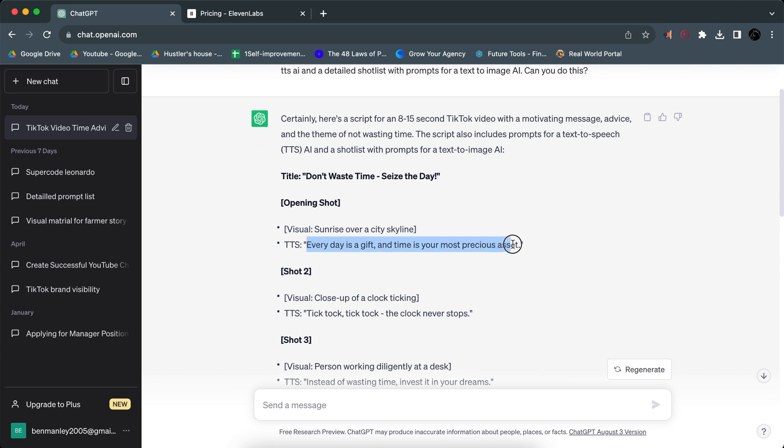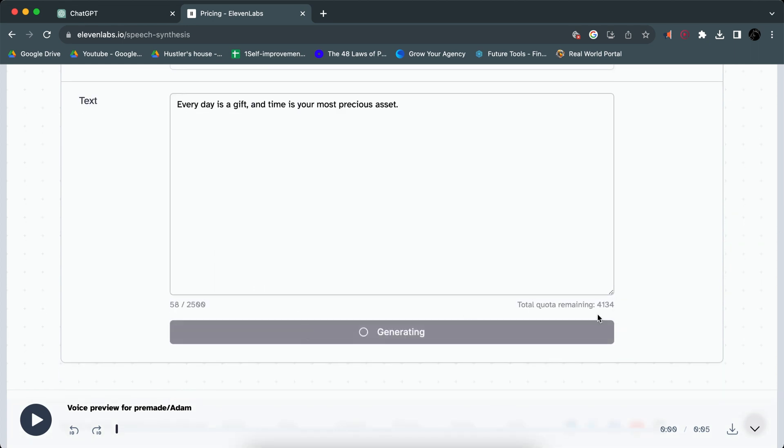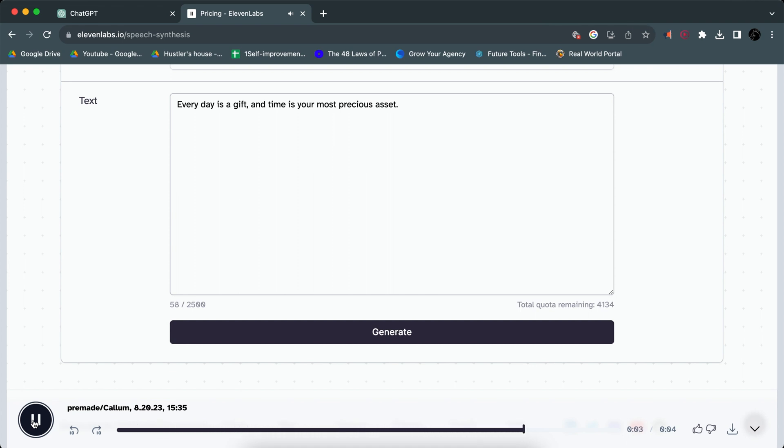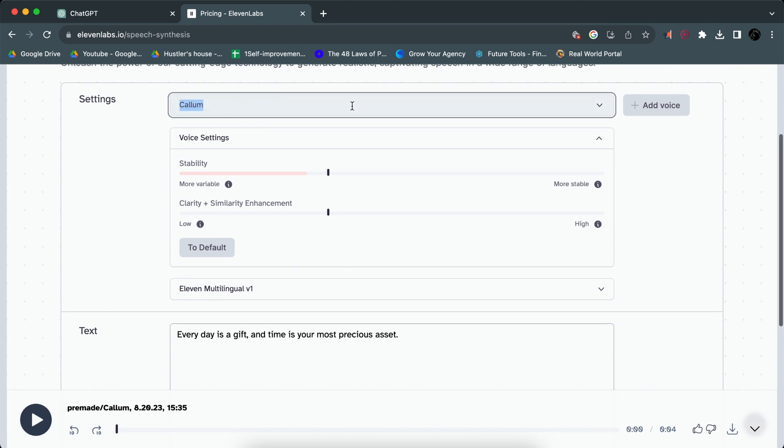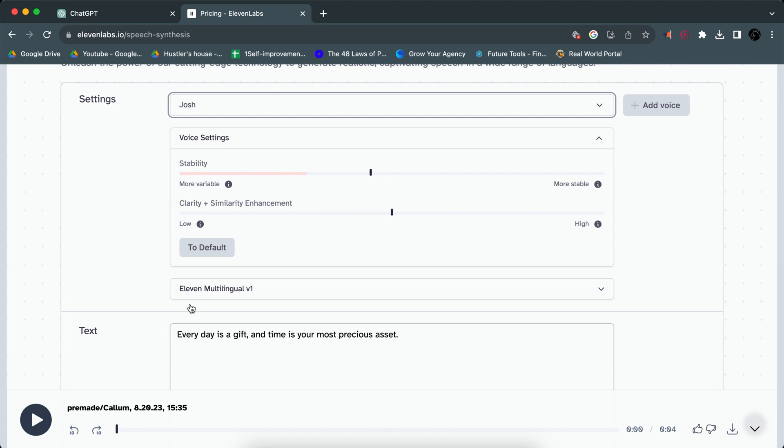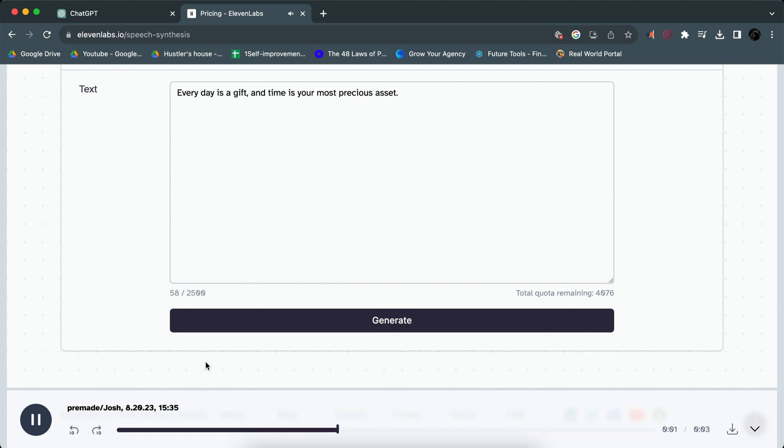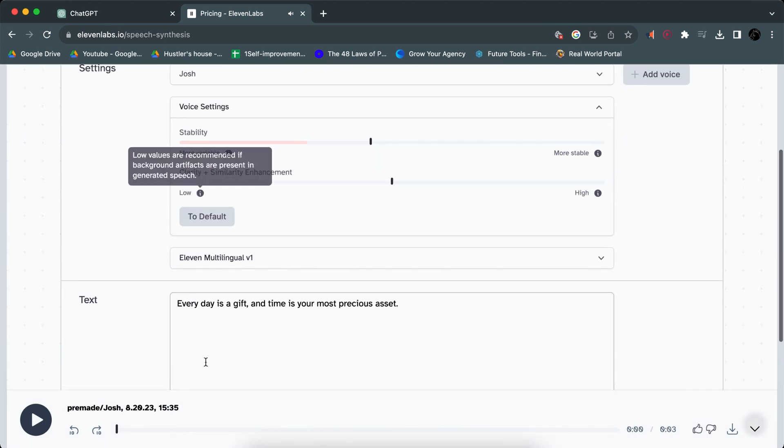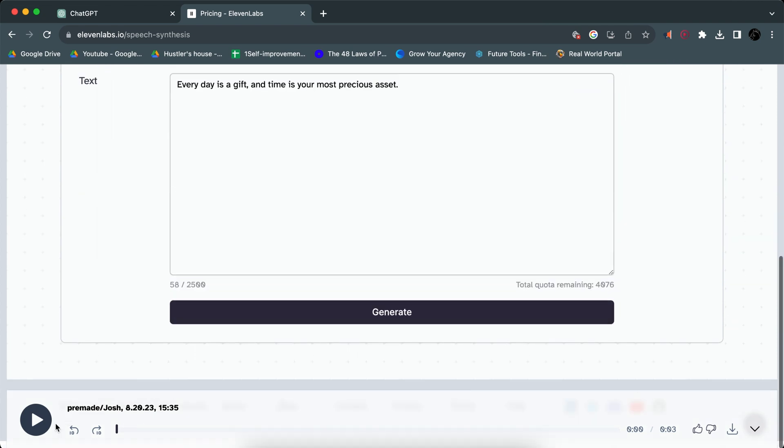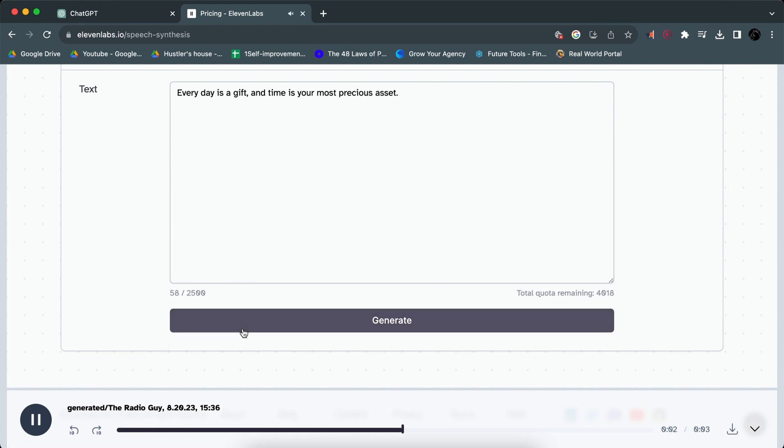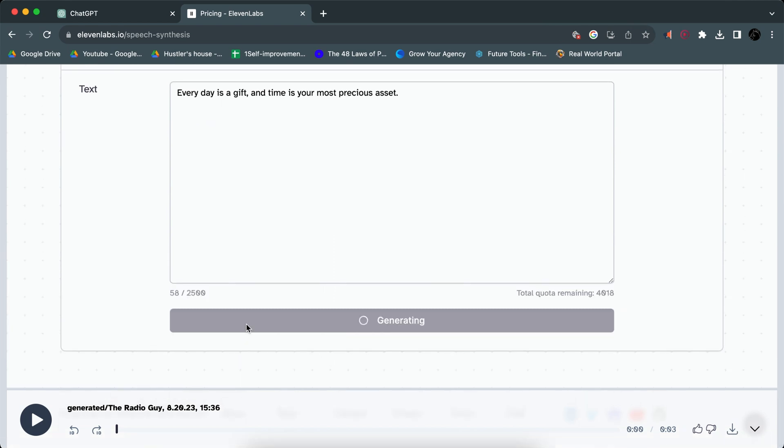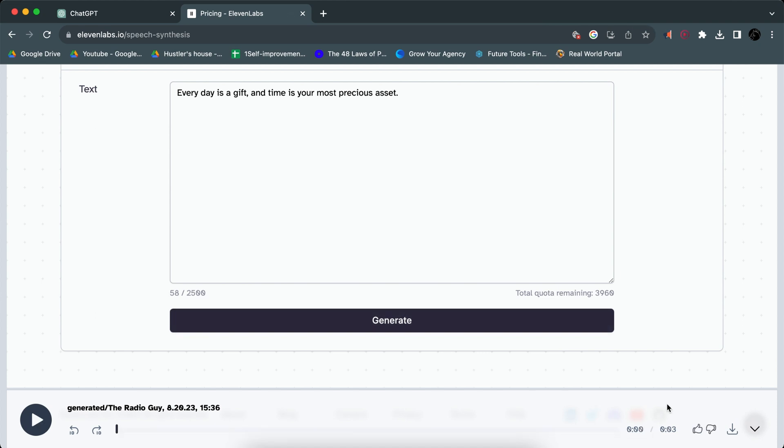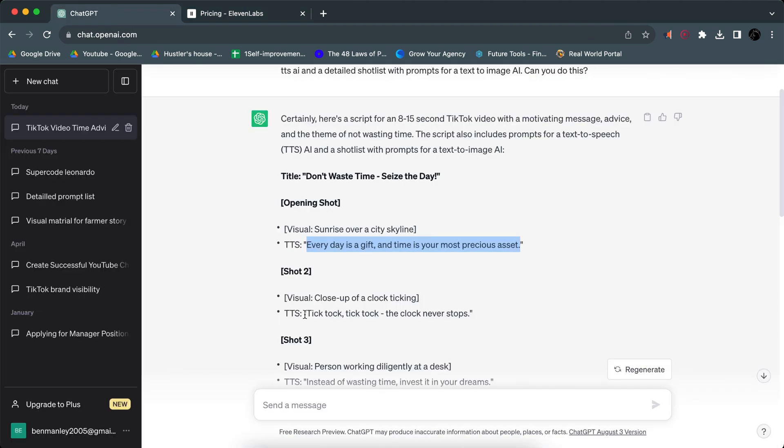This is like an old script, so now we'll go to this one. We'll say okay, here's the script. We'll copy that, put it into the text to speech, will help generate. 'Every day is a gift and time is your most precious asset.' We'll listen to that again. So I actually don't like the voice so I'll go with the deeper version. I'll perhaps go with Josh. 'Every day is a gift and time is your most precious asset.' What about the radio guy? Hit generate. 'Every day is a gift and time is your most precious asset.' It's a bit too fast now. 'Every day is a gift and time is your most precious asset.' Yeah, so I like this one a lot more so now I'm just going to go ahead and copy in the rest of the script and I'll be back once I'm done doing that.